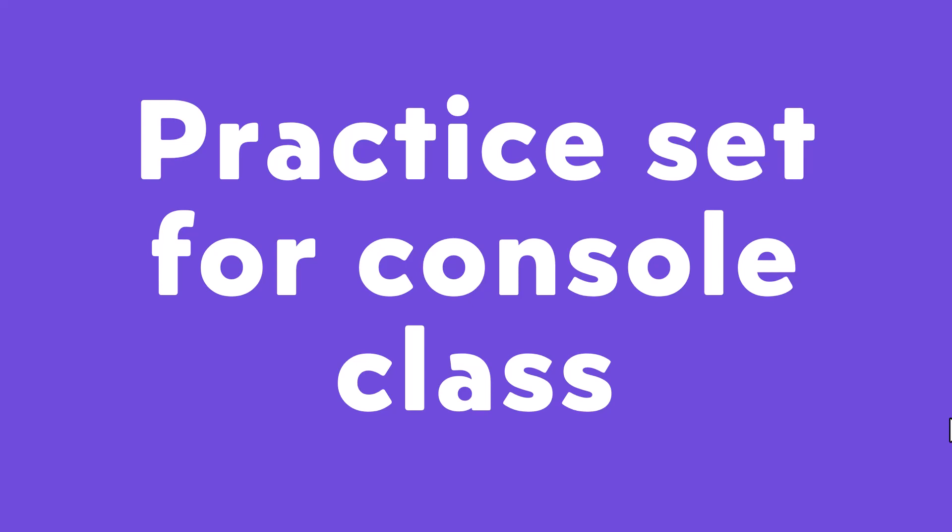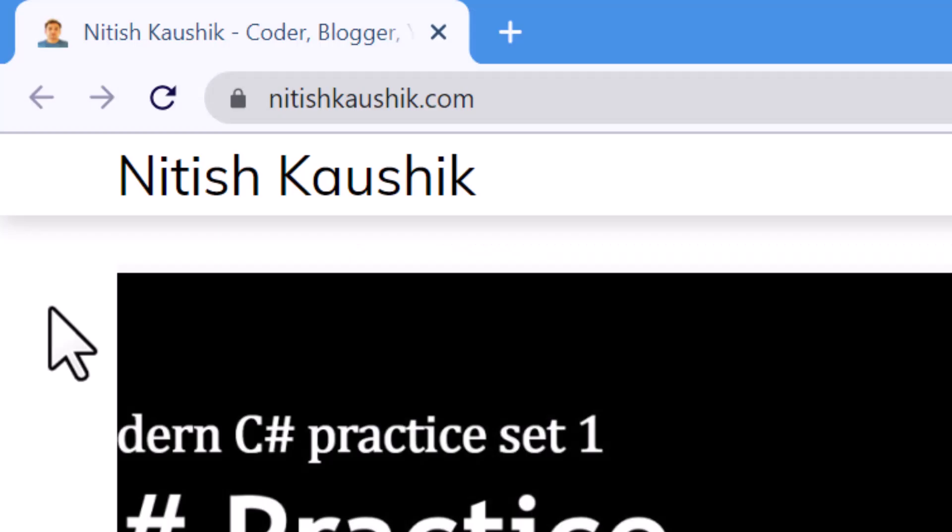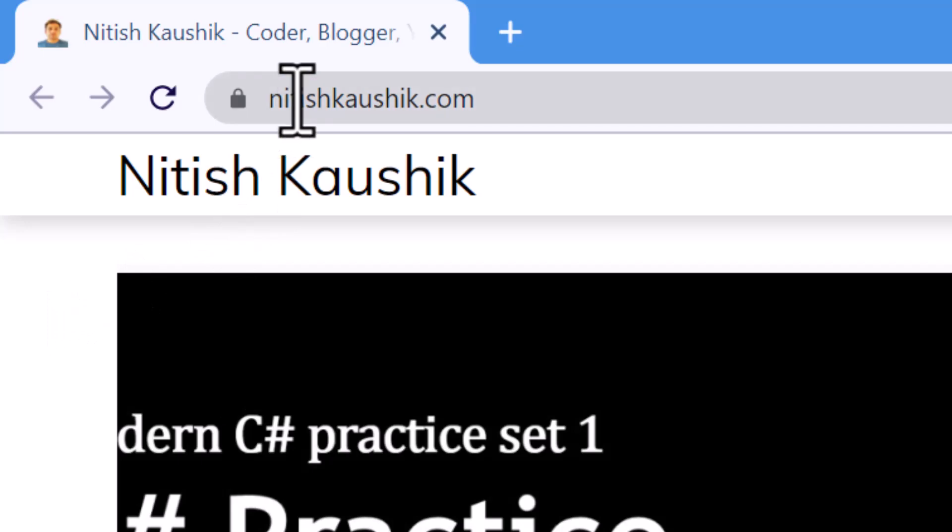In C# programming, then you have to practice the concepts multiple times. In this video we will talk about couple of questions that I have created for your practice. To view all these questions you have to navigate to this website nithiskosik.com.